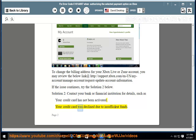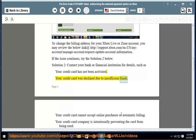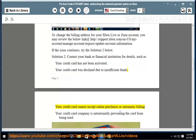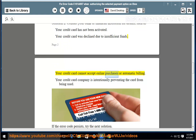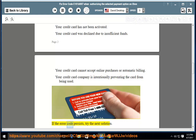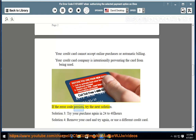Your credit card was declined due to insufficient funds. Your credit card cannot accept online purchases or automatic billing. Your credit card company is intentionally preventing the card from being used. If the error code persists, try the next solution.